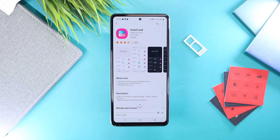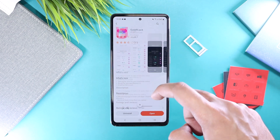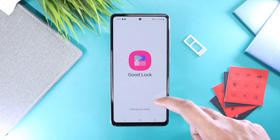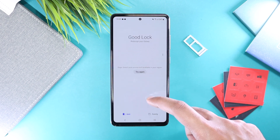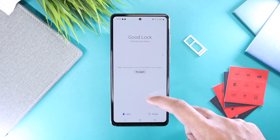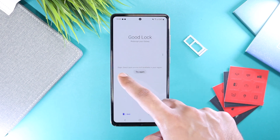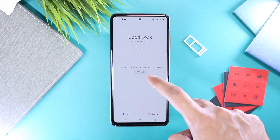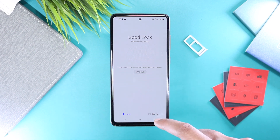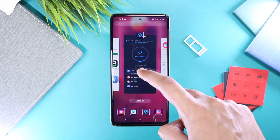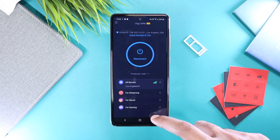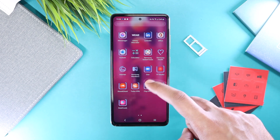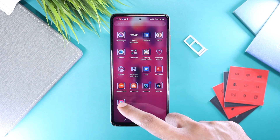I'm installing the Good Lock application right now. If I disconnect the VPN and try to open Good Lock, you will get a notice saying that this app is not available in your region. So you have to keep your device connected to a VPN app while you are downloading and installing Good Lock modules.